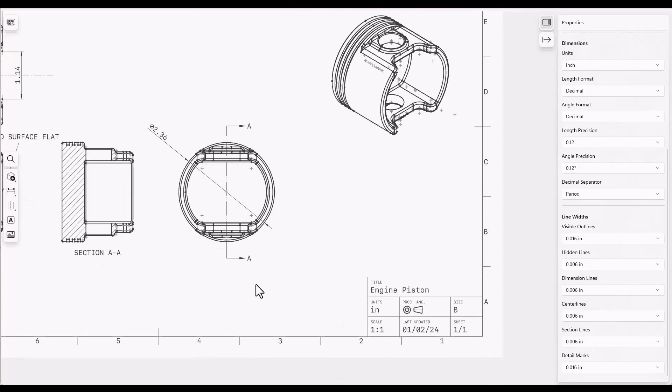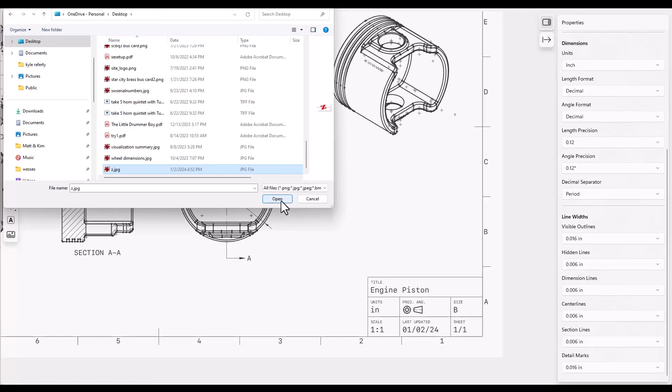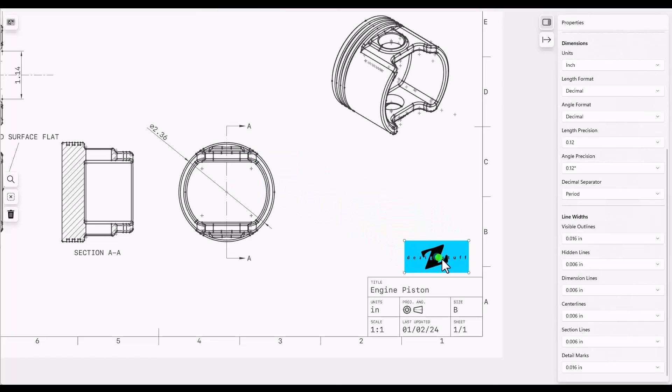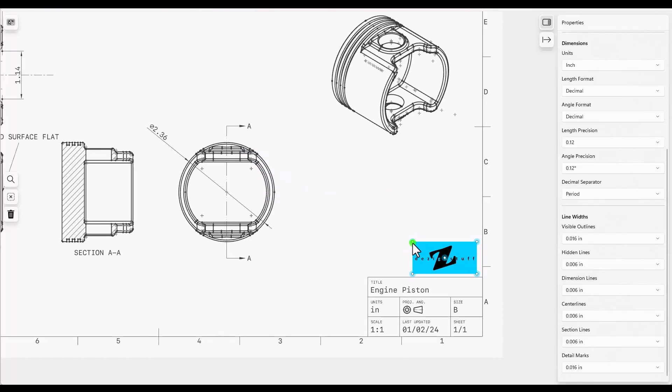And if you want to add an image to your drawing, you can use the add image button. Use the center mark to move it to the appropriate location. And use the corner buttons to resize it.